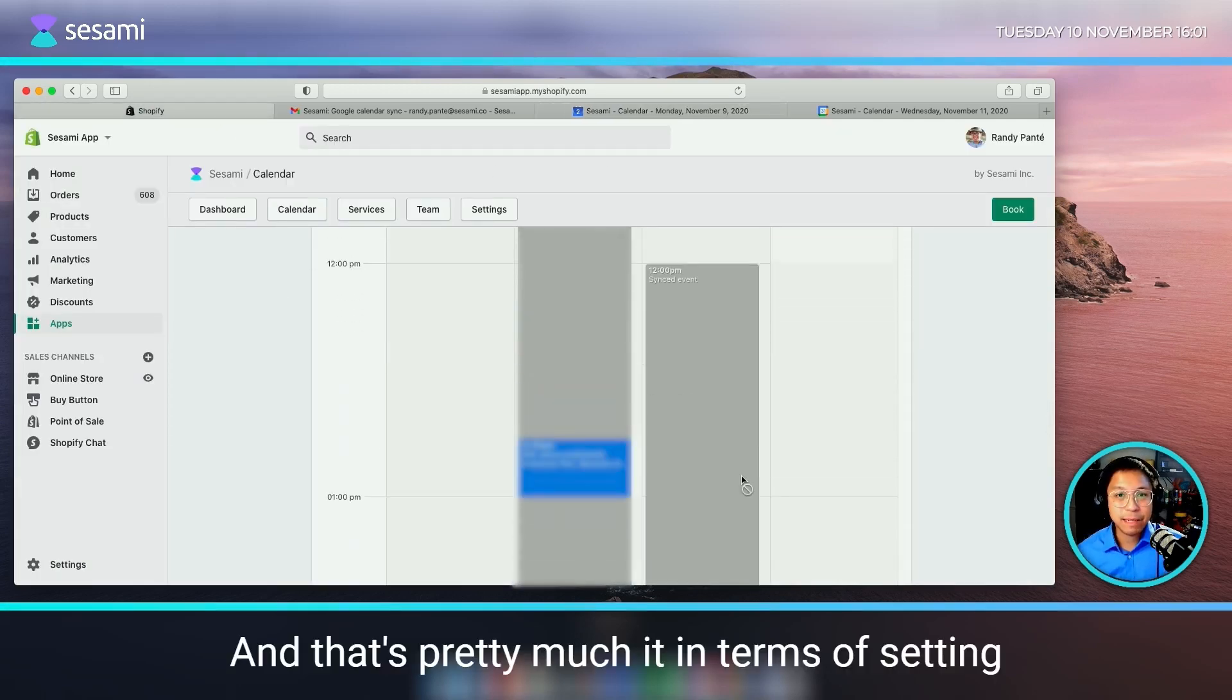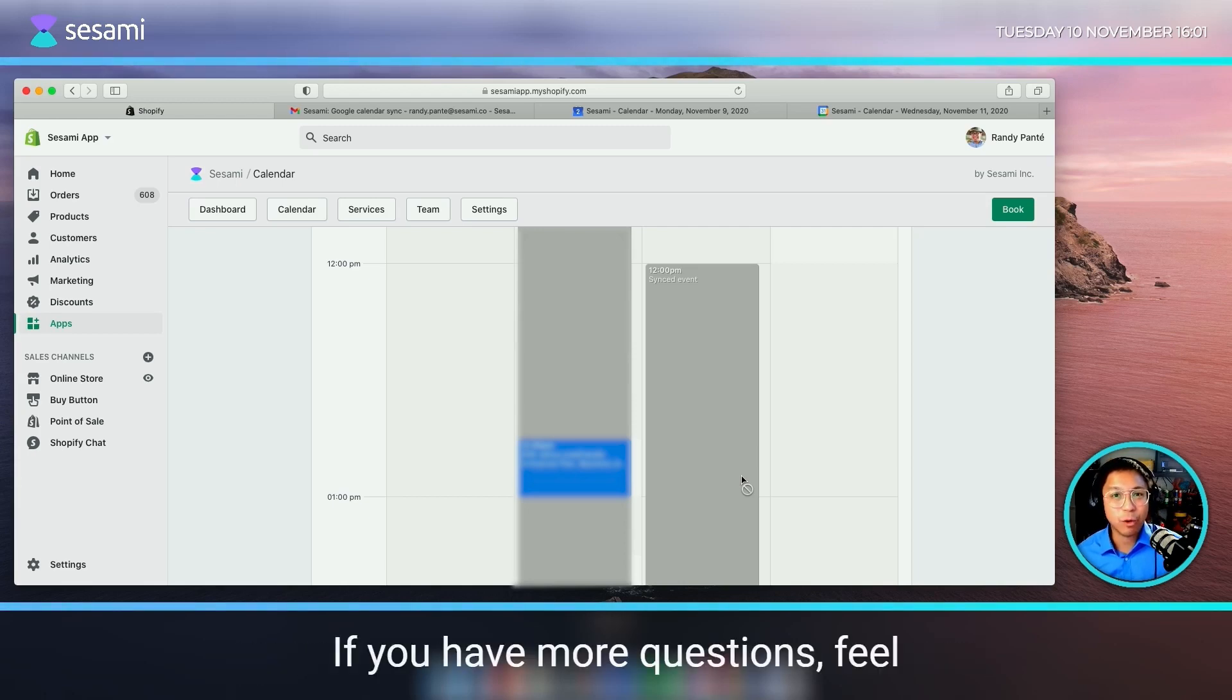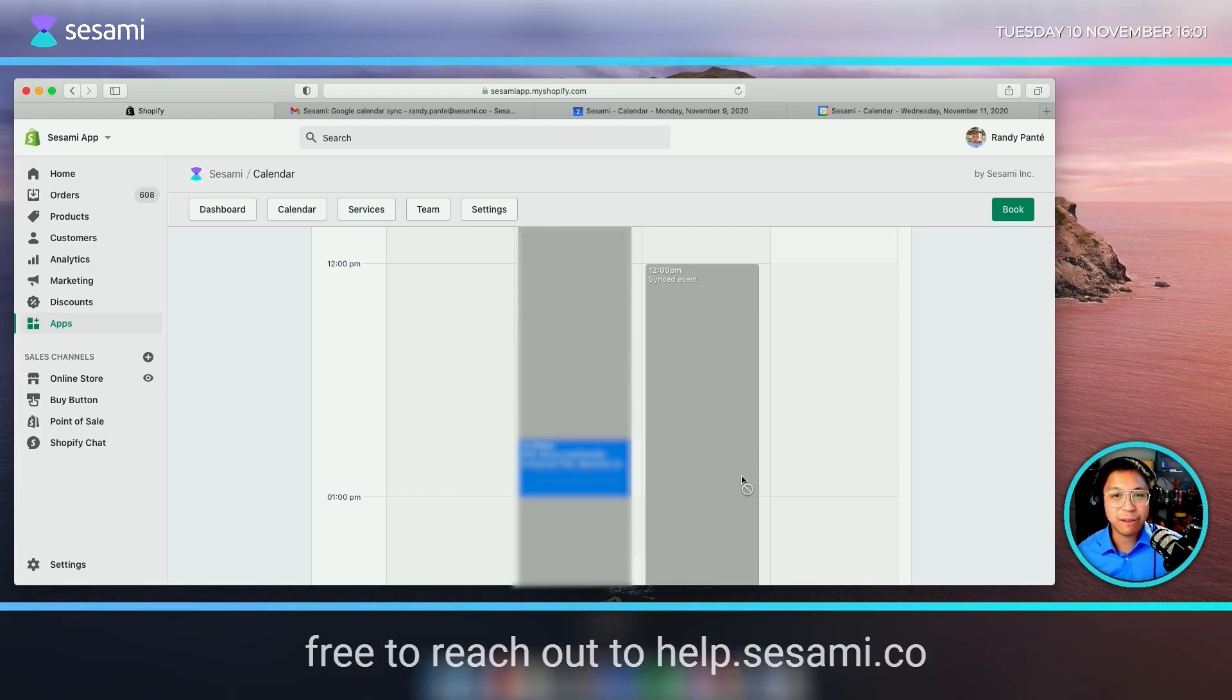And that's pretty much it in terms of setting up your Google Calendar Sync and Sesame. If you have more questions, feel free to reach out to us at help.sesame.co.